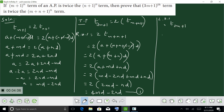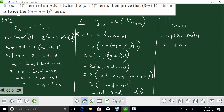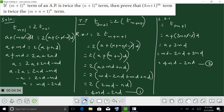So T(3m+1) equals A plus (3m+1 minus 1) into D. The minus 1 cancels, giving A plus 3MD. Substituting the value of A: MD minus 2MD plus 3MD, totalling 4MD minus 2MD equals 2MD. This is equation number 2.